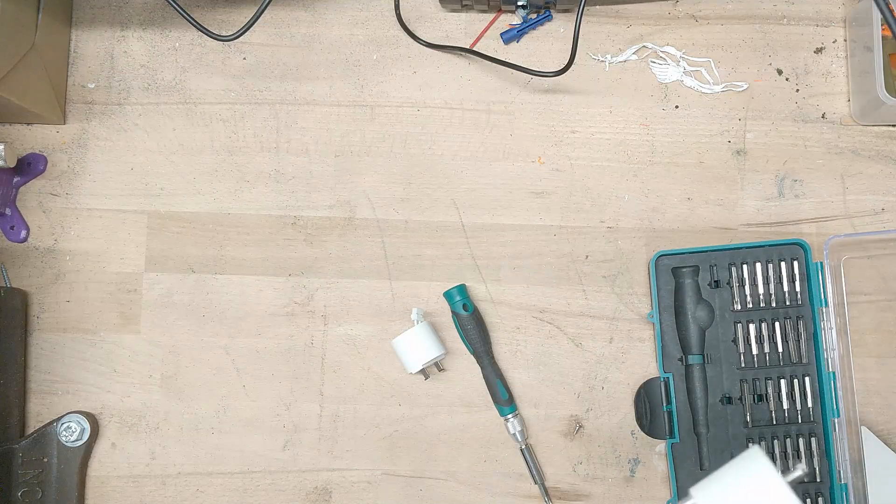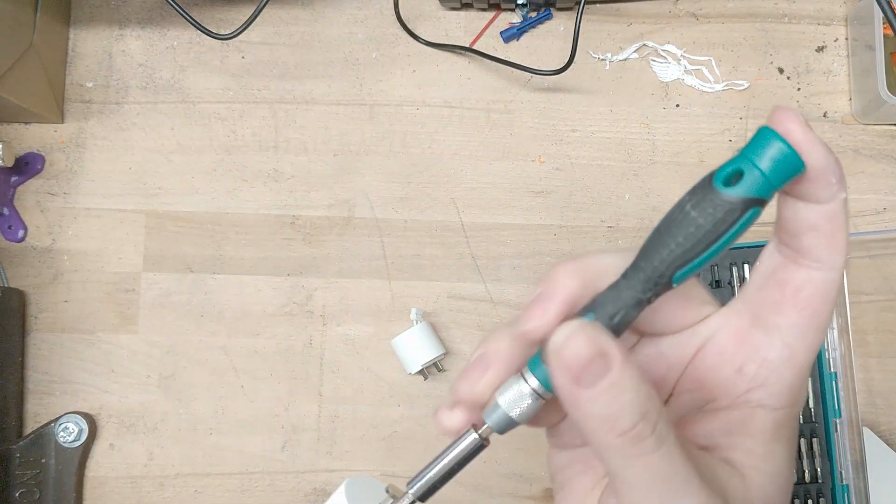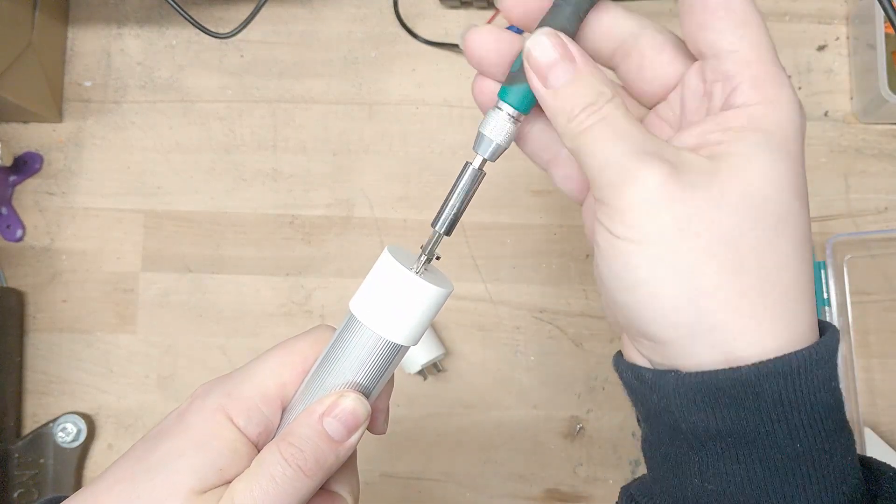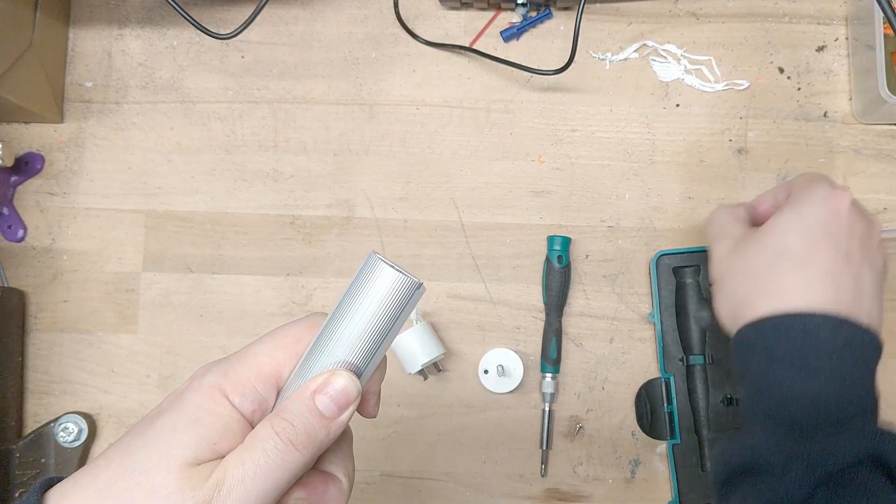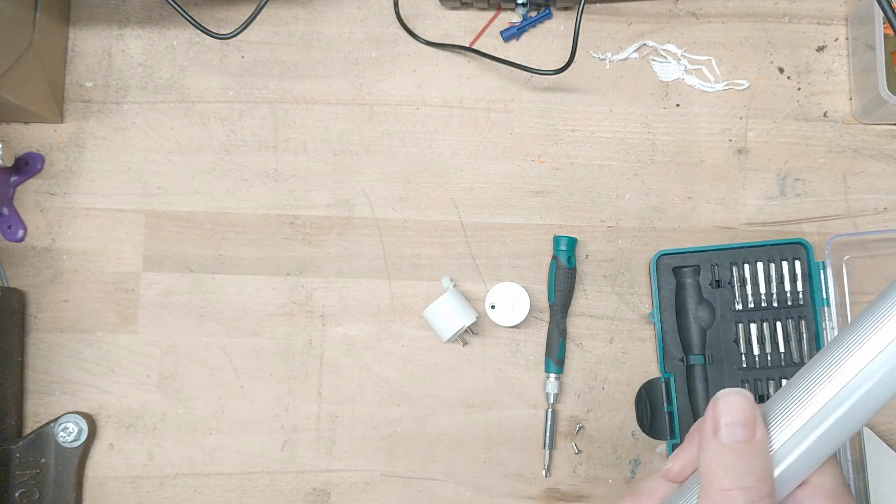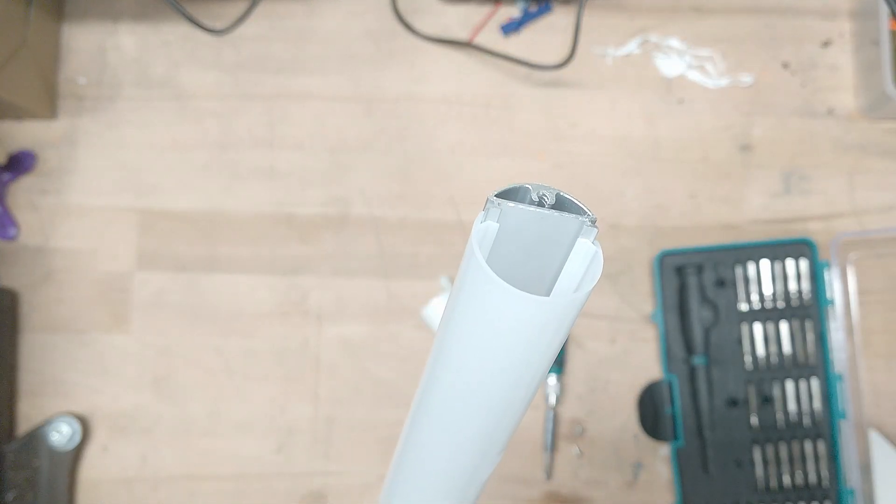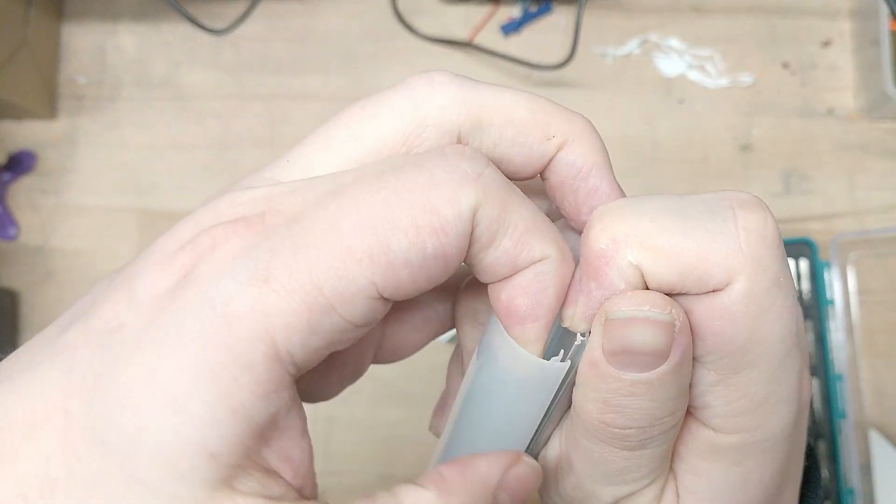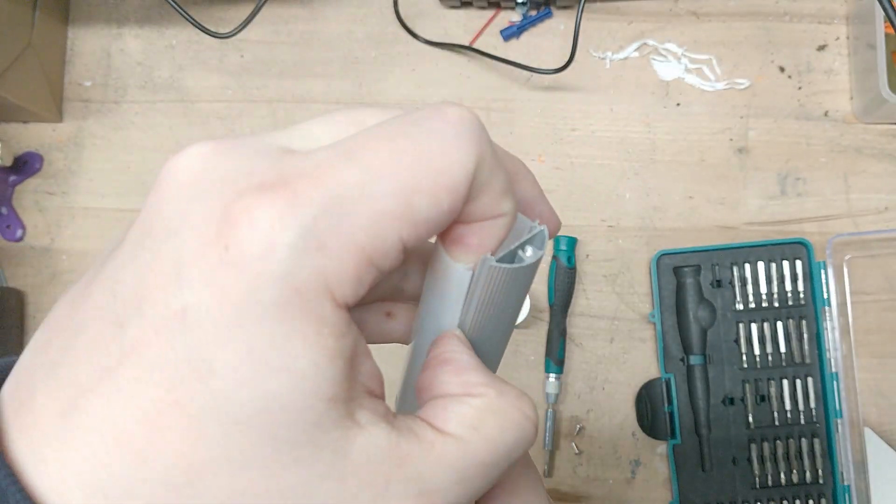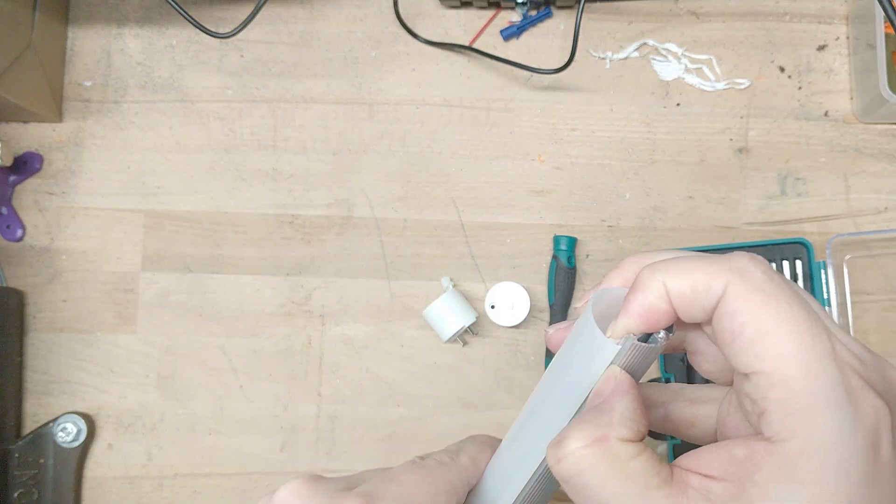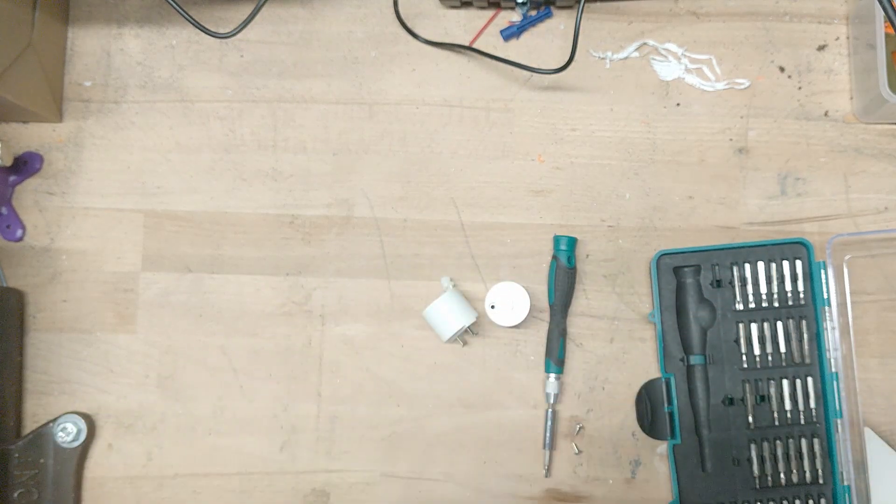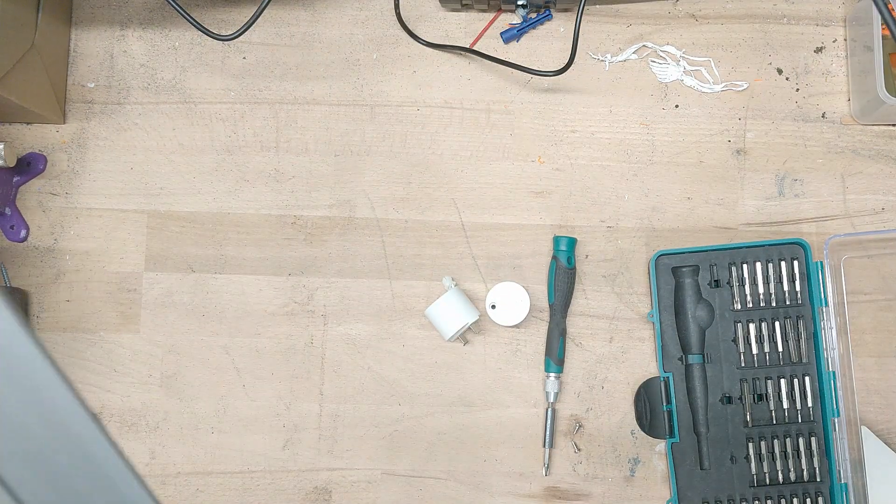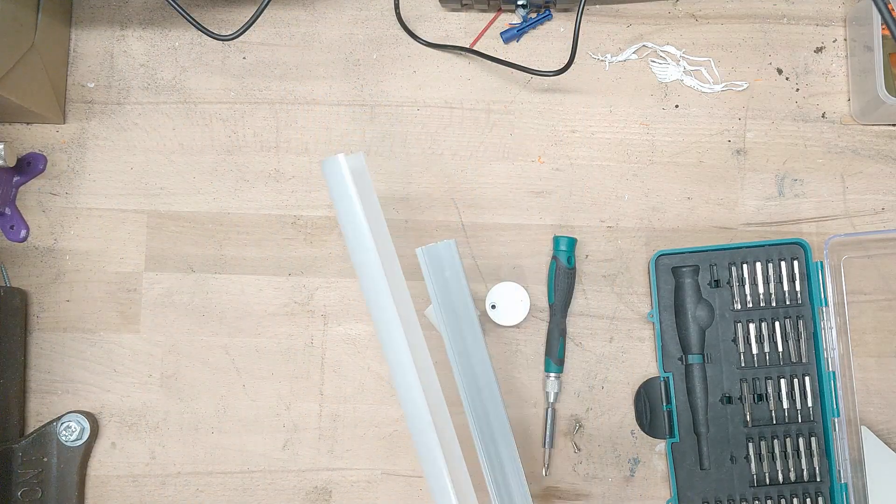Flip the tube around and on the other side we have another screw. Also pops right off. Okay and there is our diffuser tube. That should be pretty easy to separate. Yeah, it comes right off.